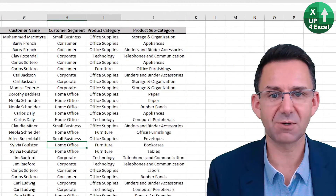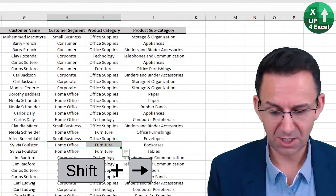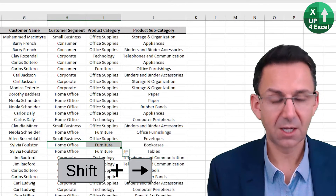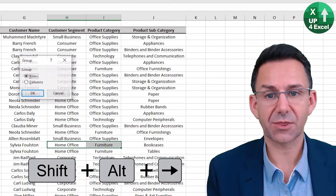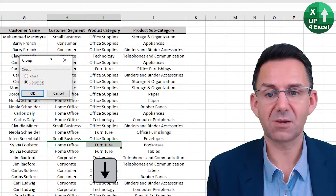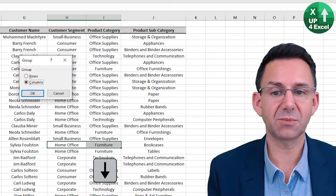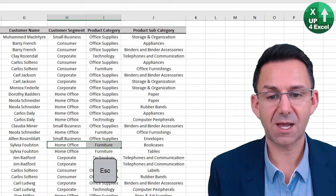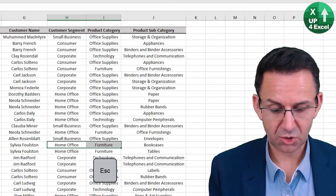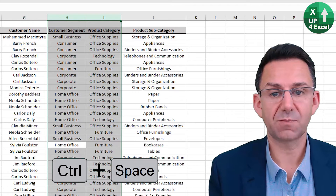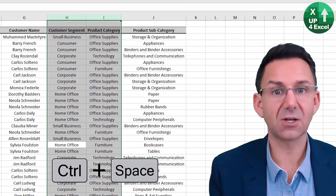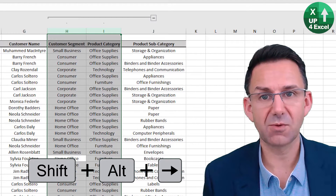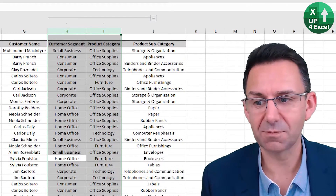What about columns? Let's get rid of these. So again, same thing — Alt, Shift — that will let you pick columns. But assuming that we cancel with that, Control+Space, and then Alt+Shift+Arrow automatically groups those columns.